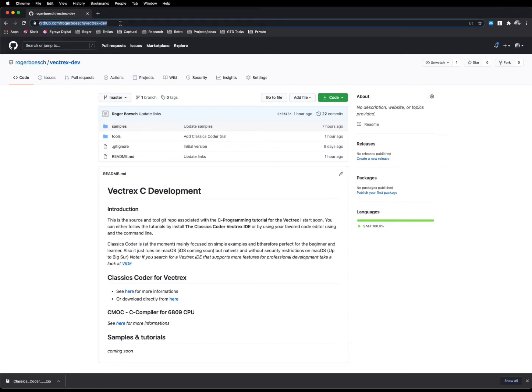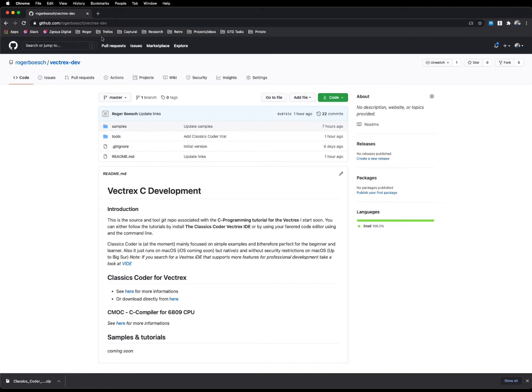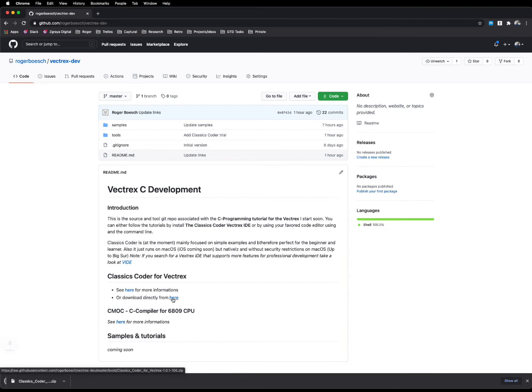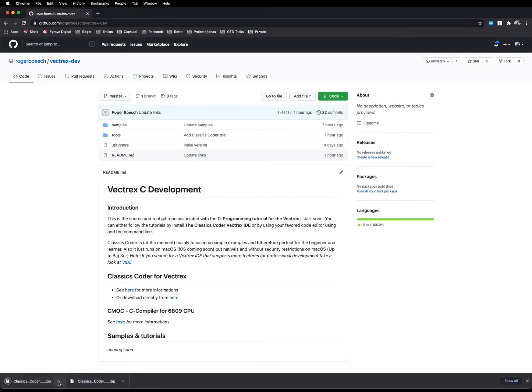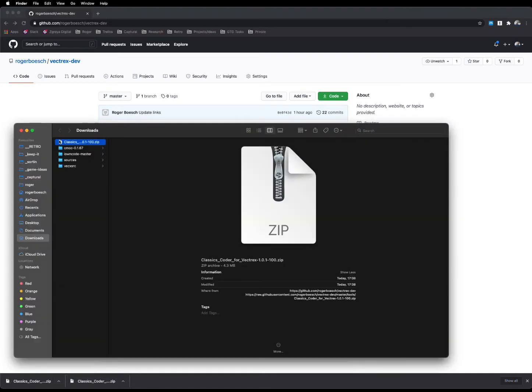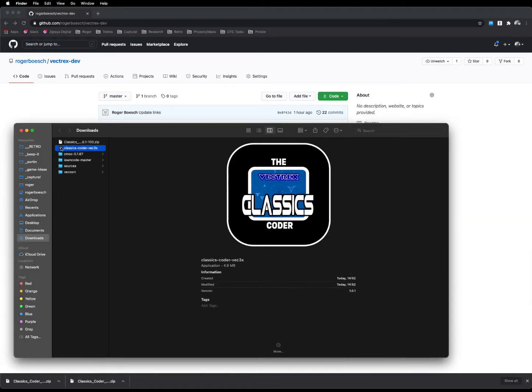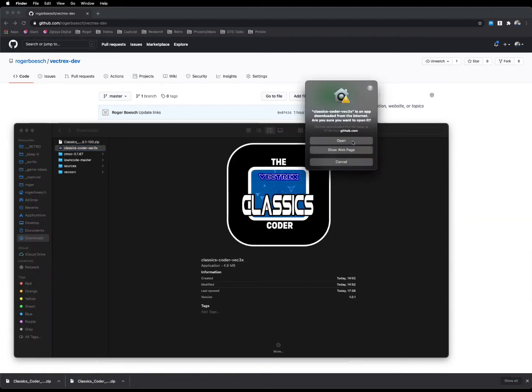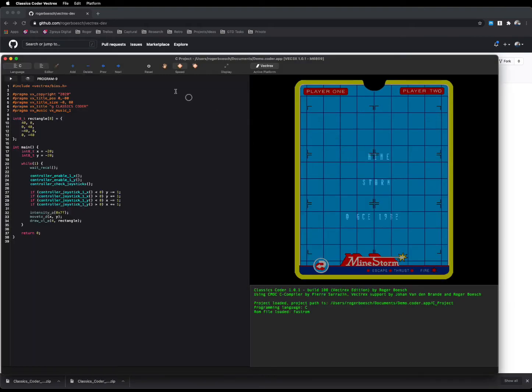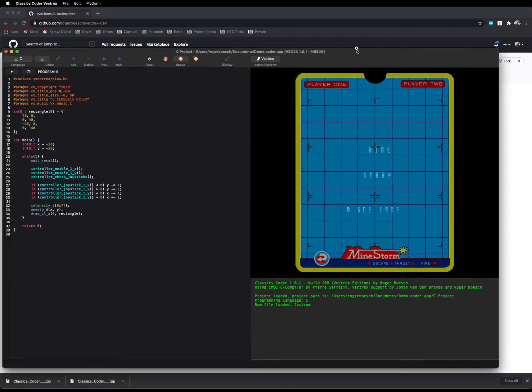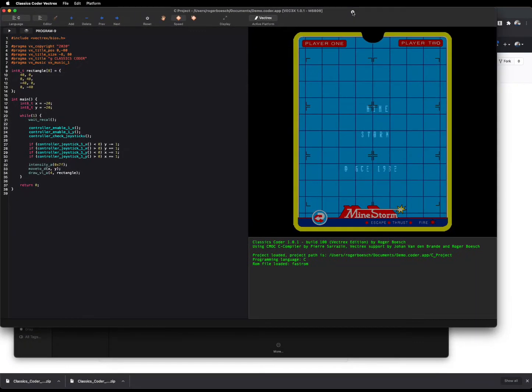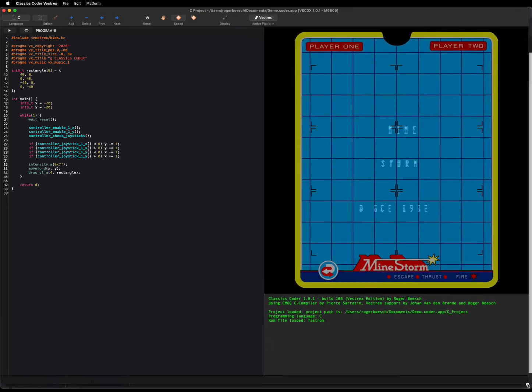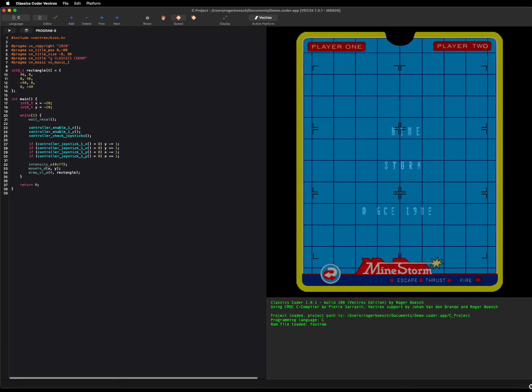The only thing you have to do for the moment is going to that URL. I will also post it to the comments below, but actually it's github roger bosch Vectrex dev, and then go to the download, unzip it, open it, and that's all you have to do to install the environment.